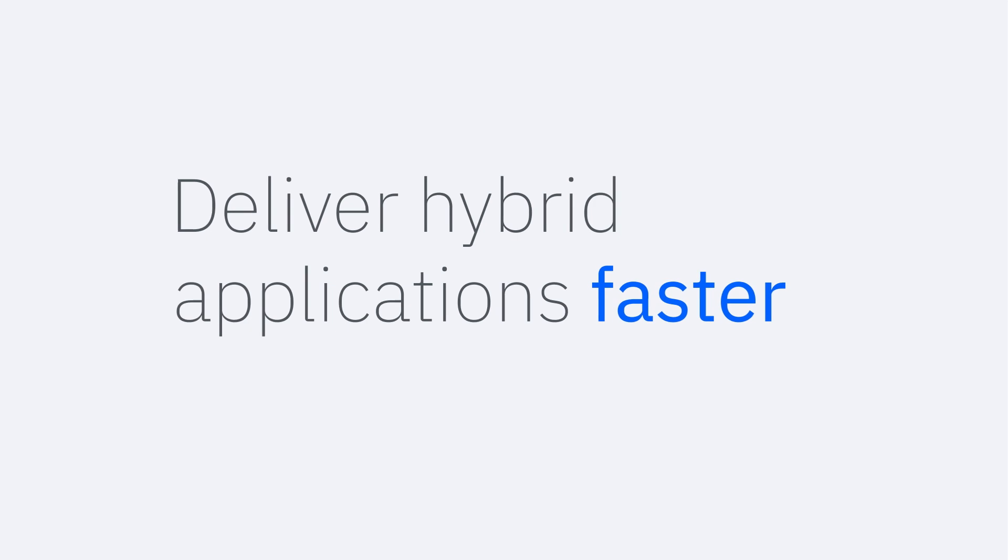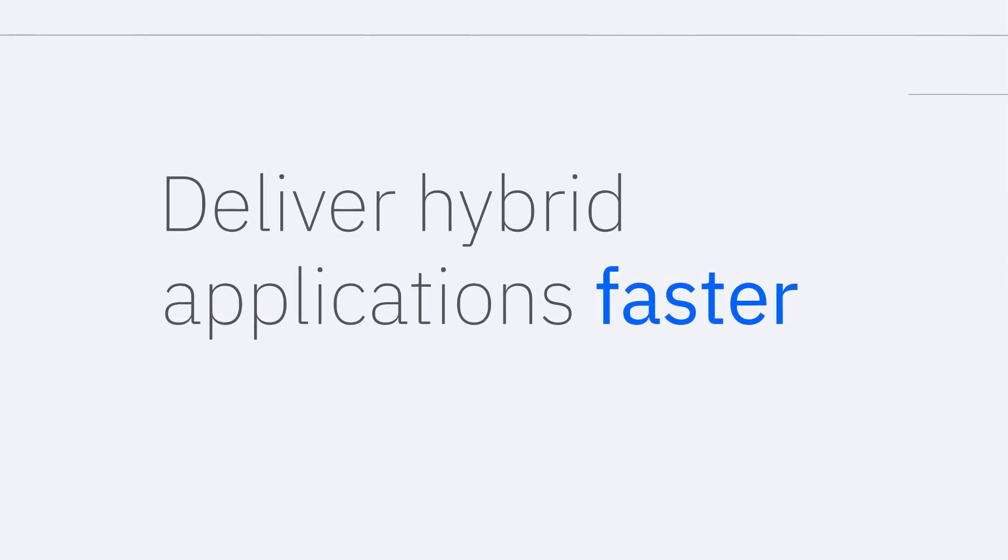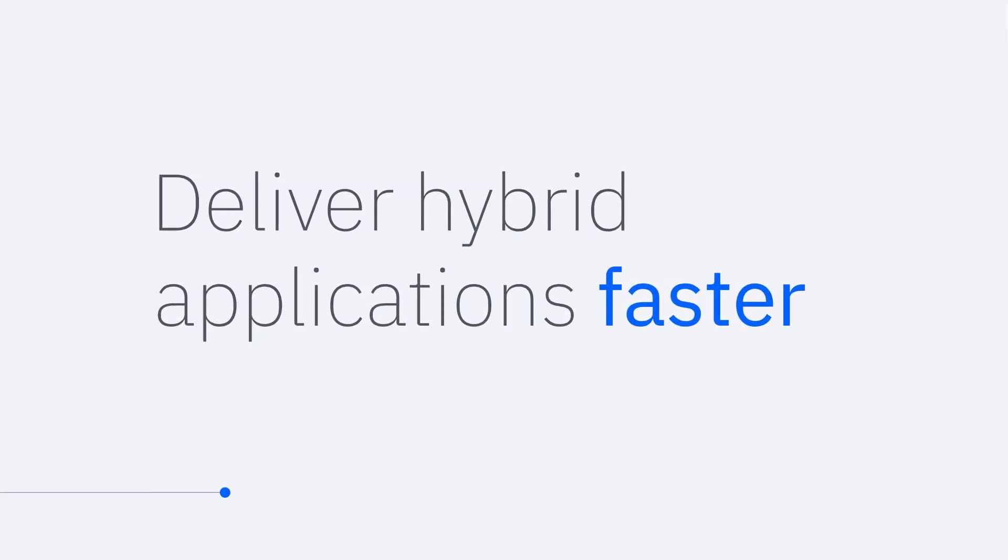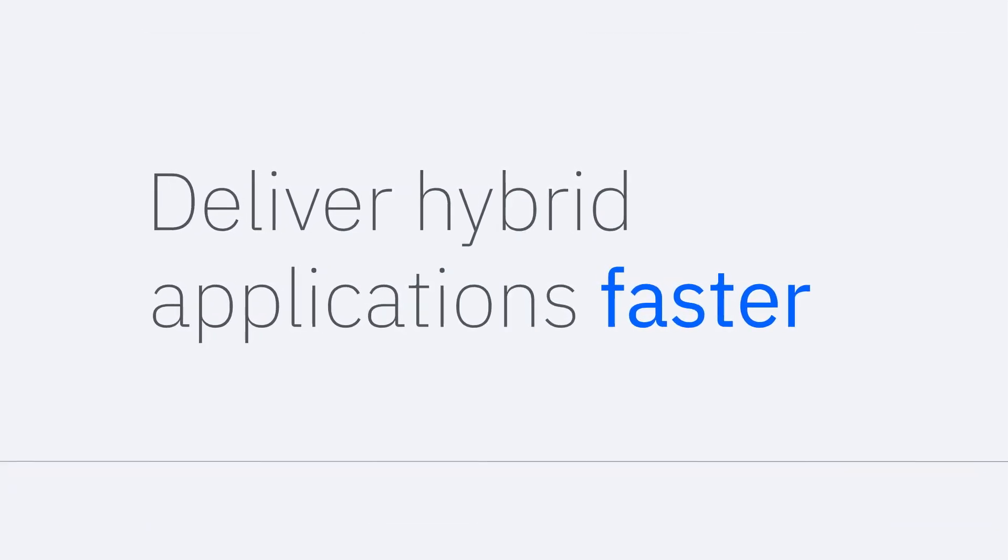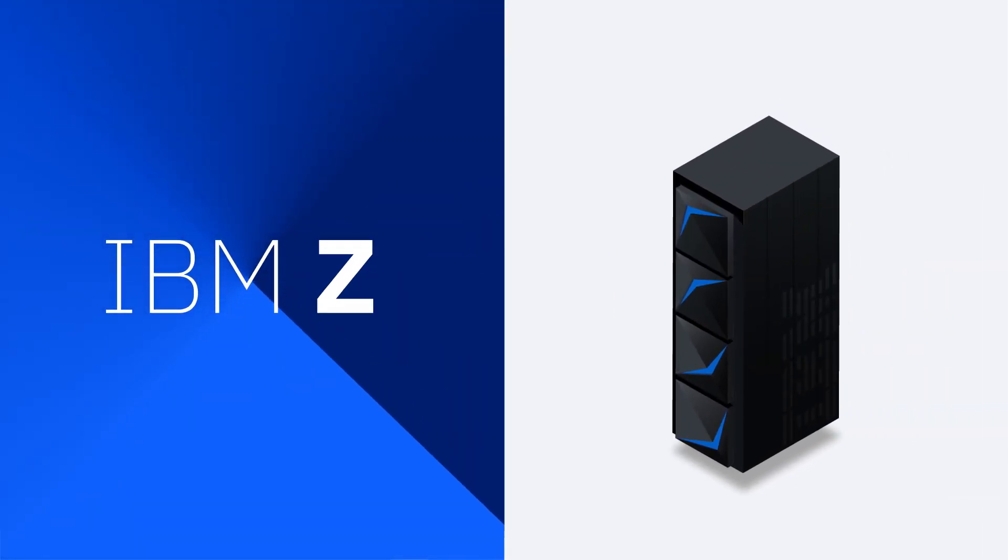So how do you build the apps that will drive your organization's digital transformation in a way that's agile, flexible and secure? The answer is DevOps for IBM Z.